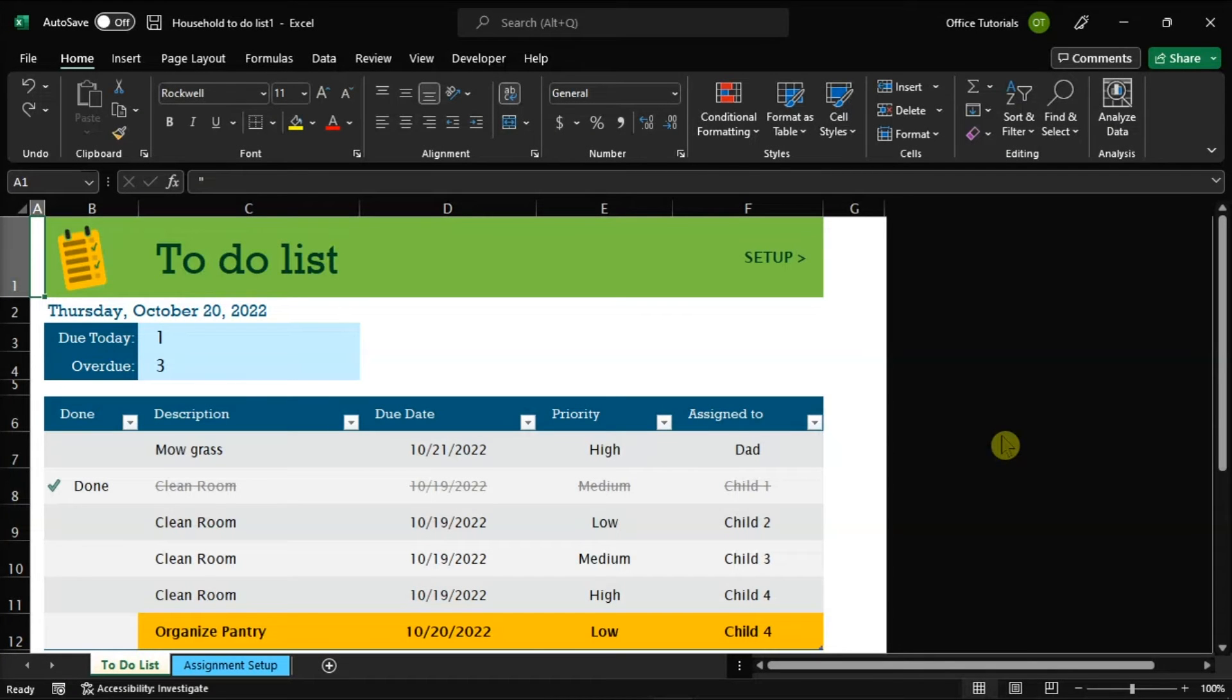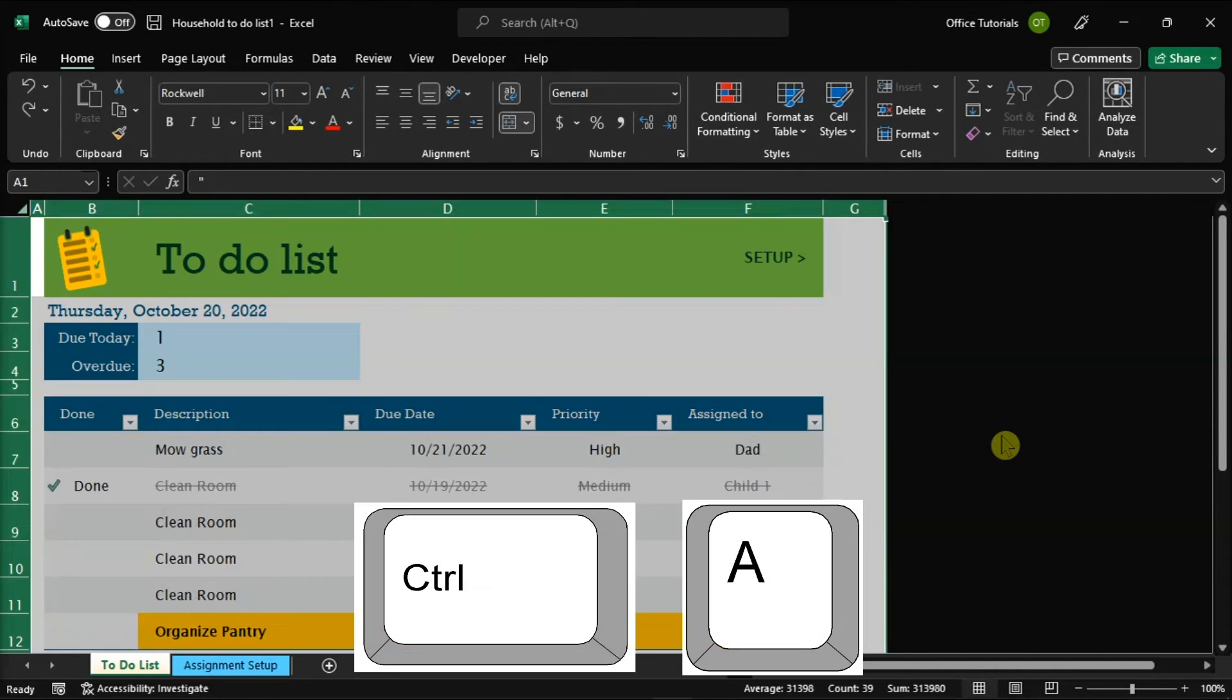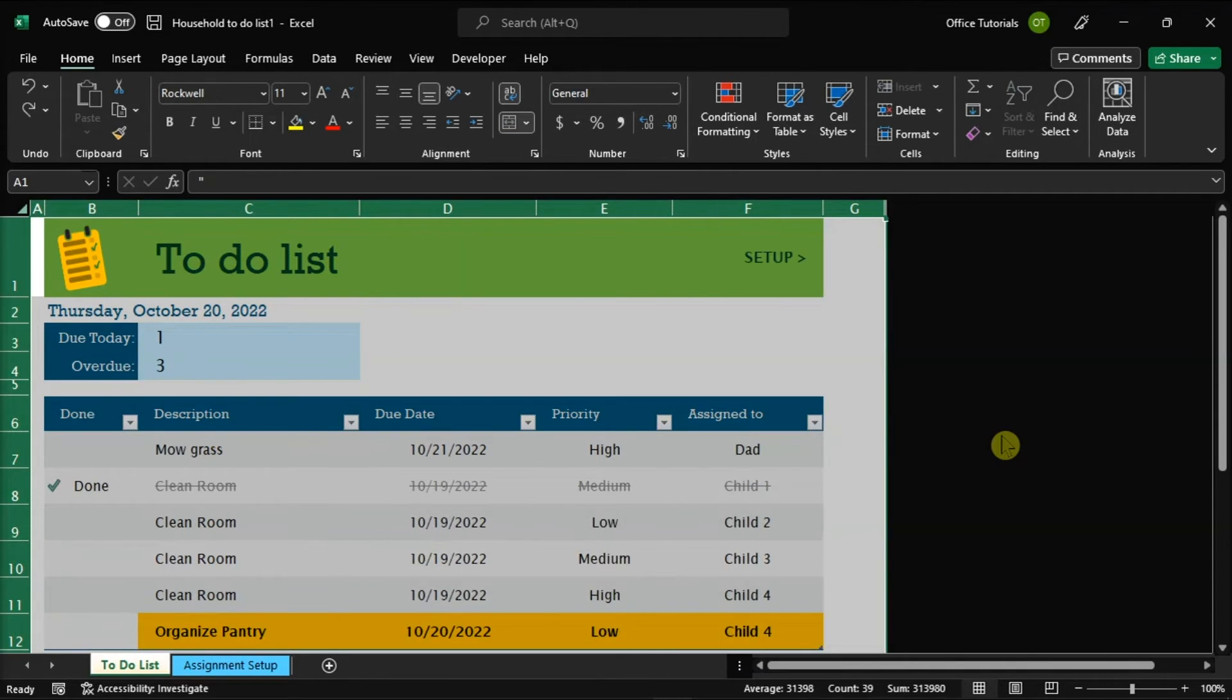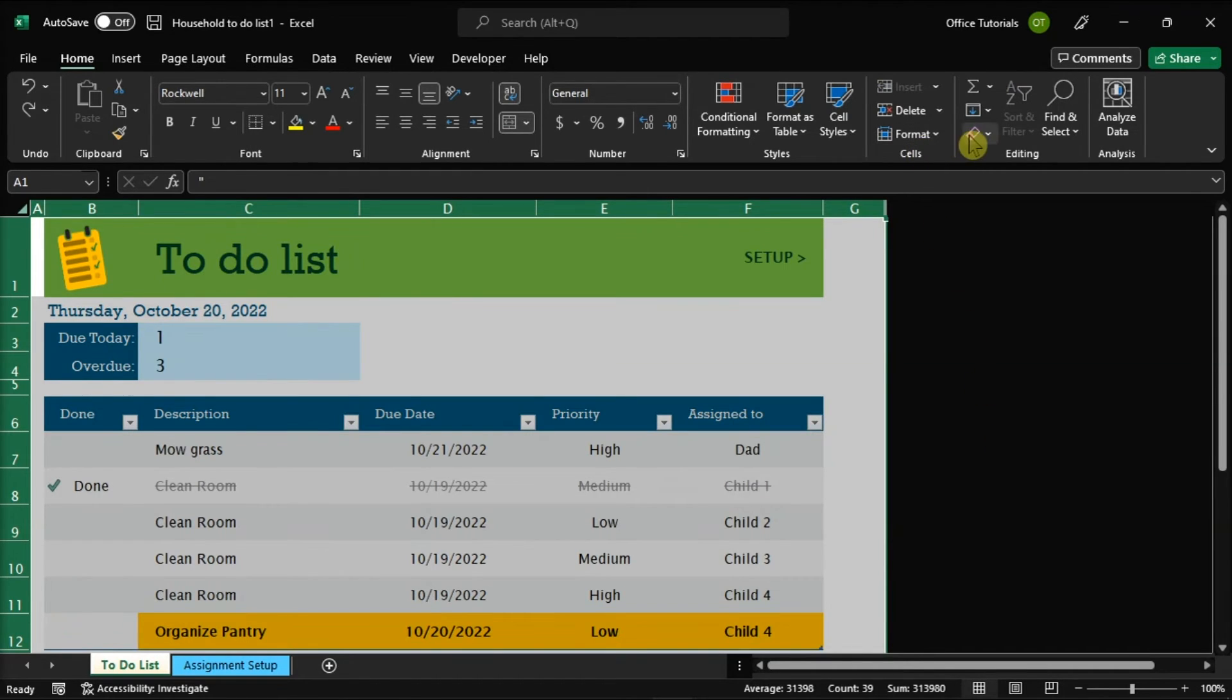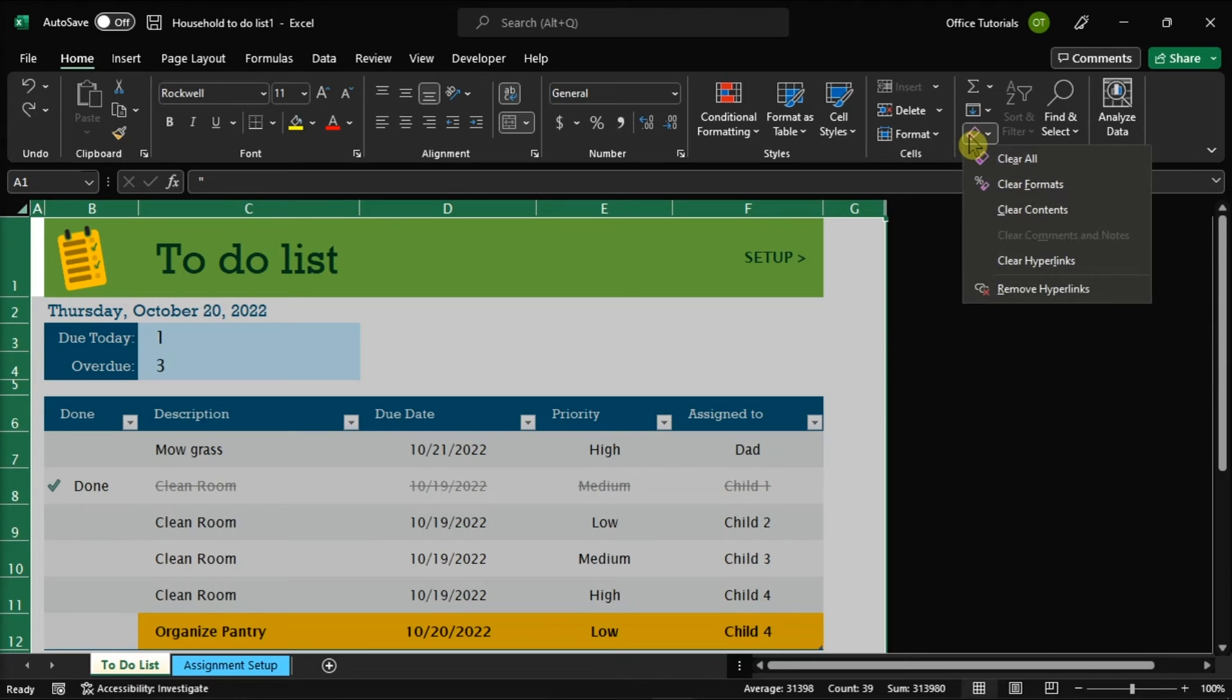But if you want to format all the cells, what you can do is highlight all the cells or you can also hold the Ctrl key and then press the letter A on your keyboard to highlight them all. Then, go to the Home tab, navigate to the Editing section, then click the Clear option or the Eraser icon and select Clear Formats.